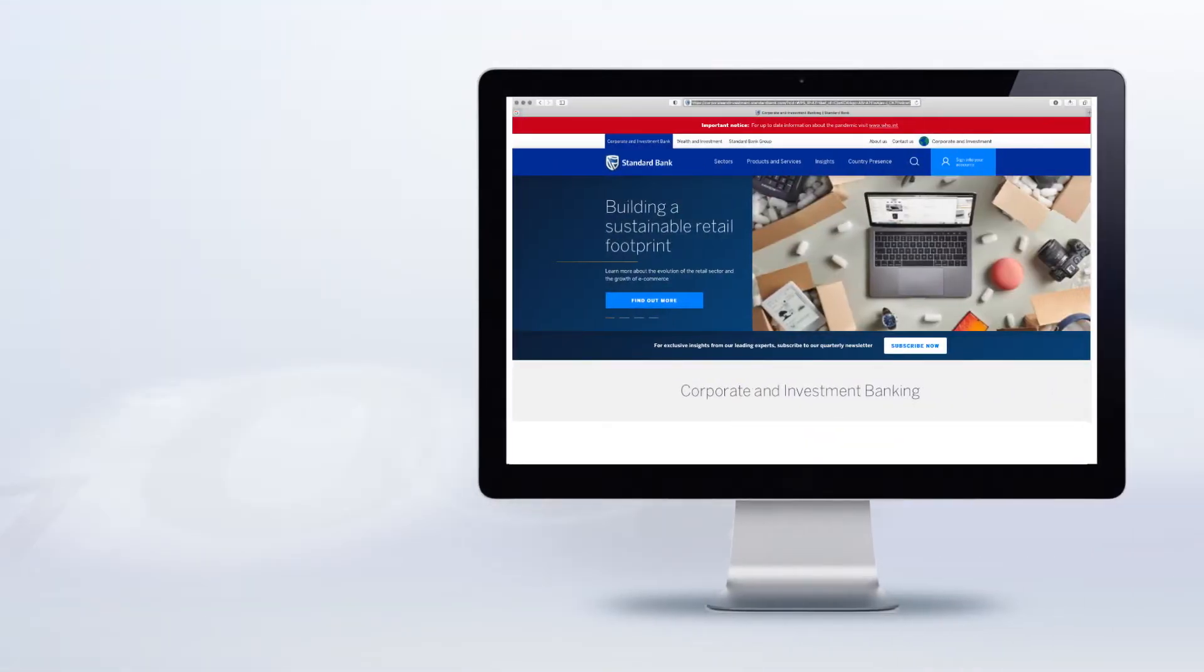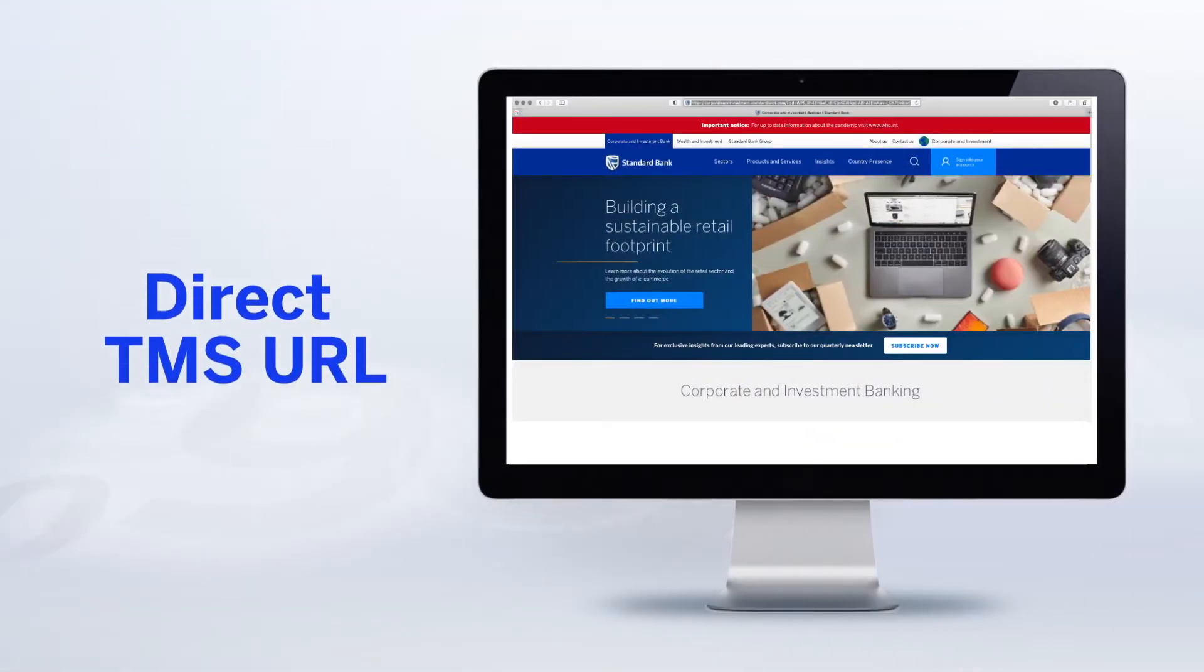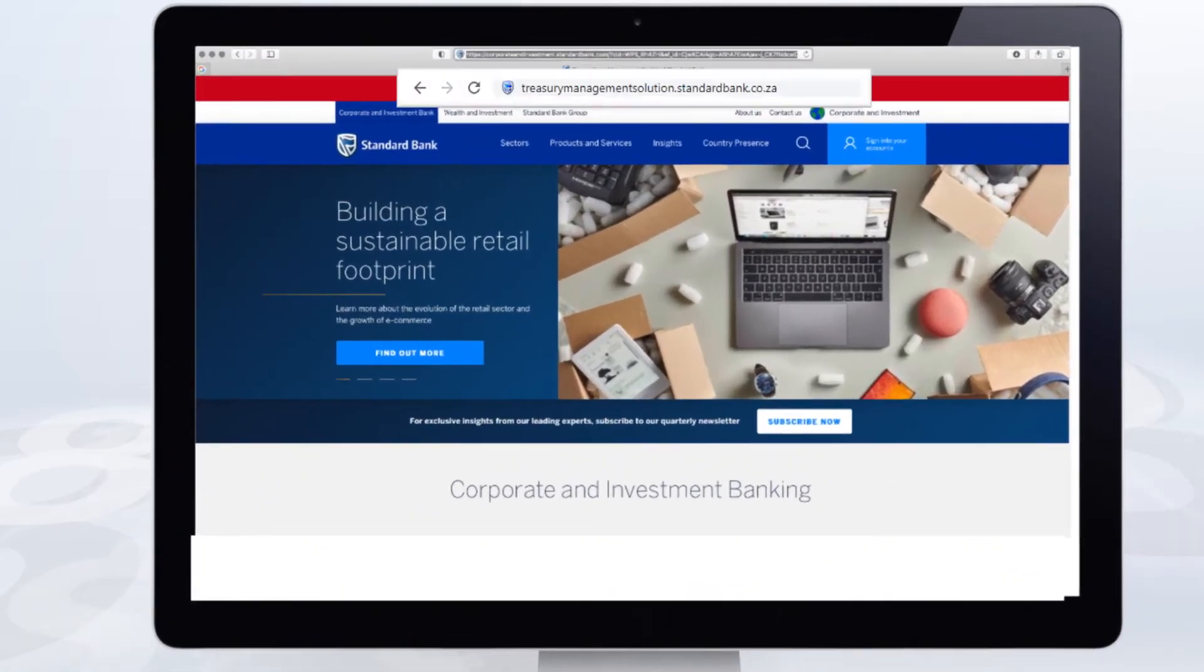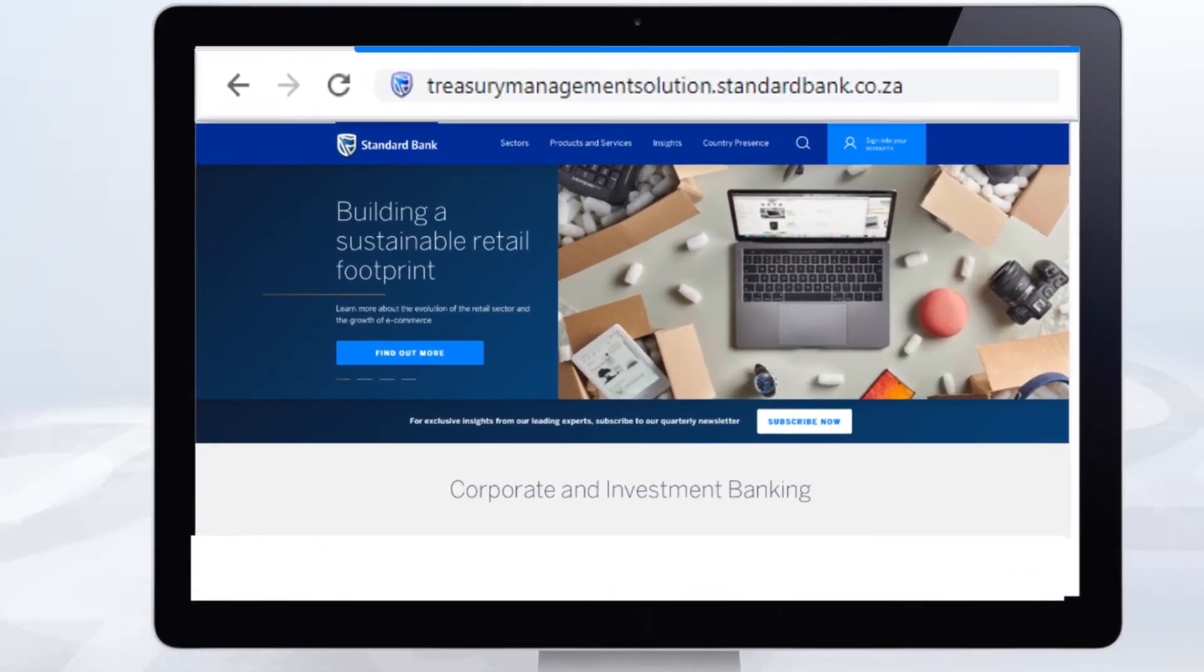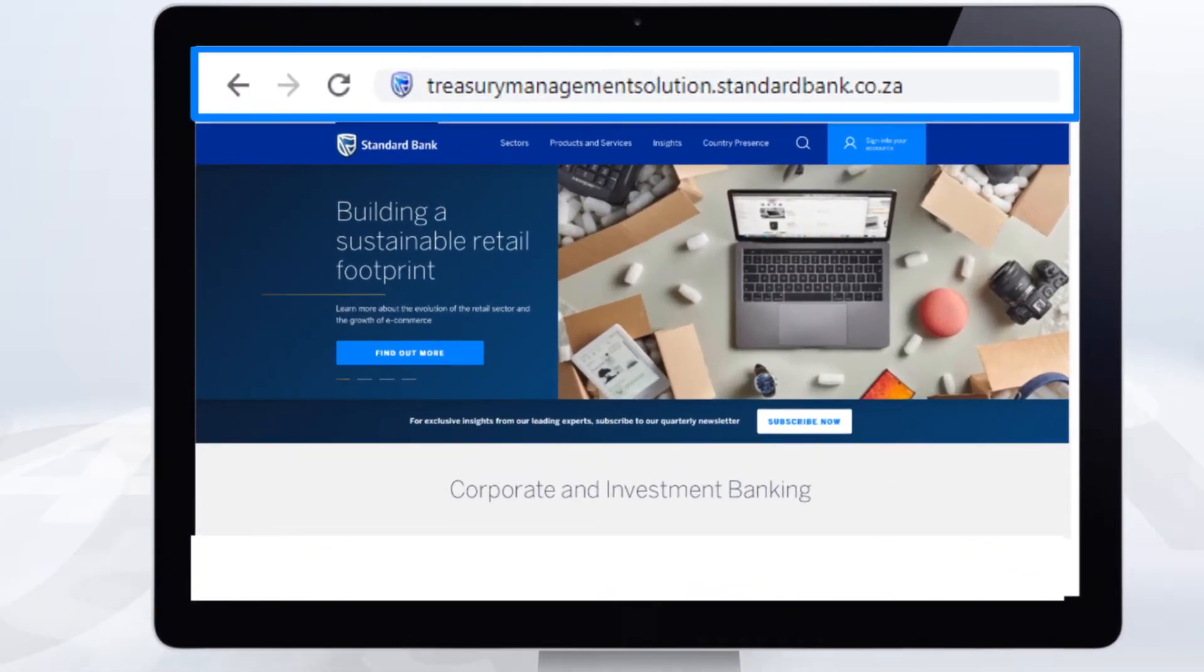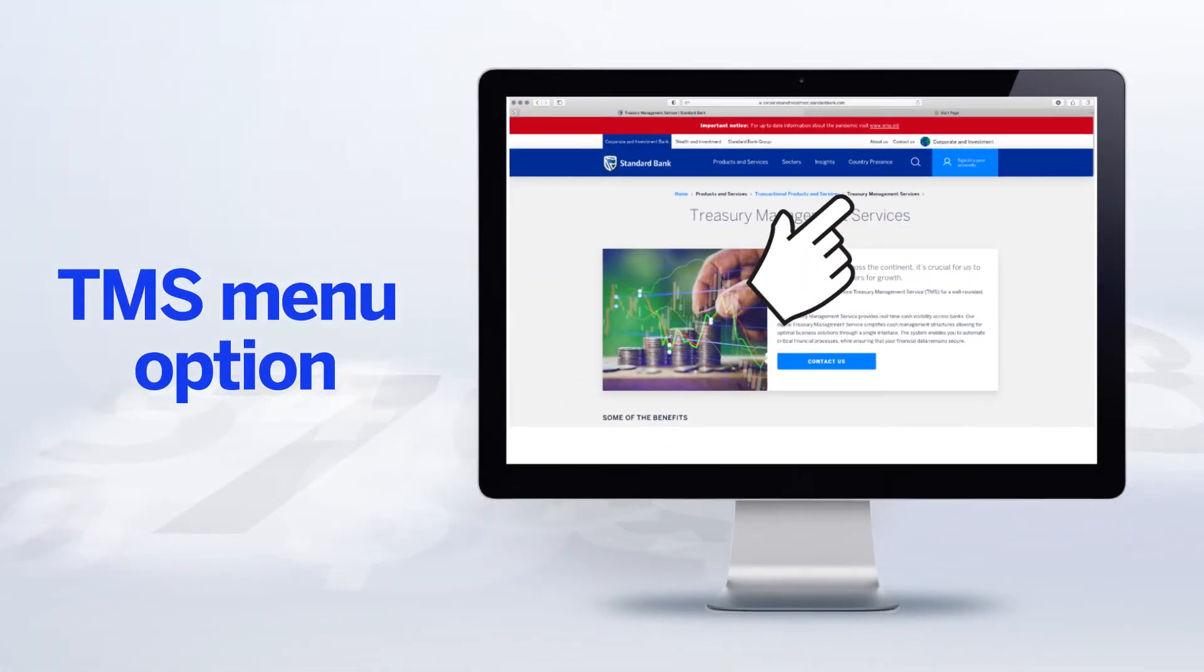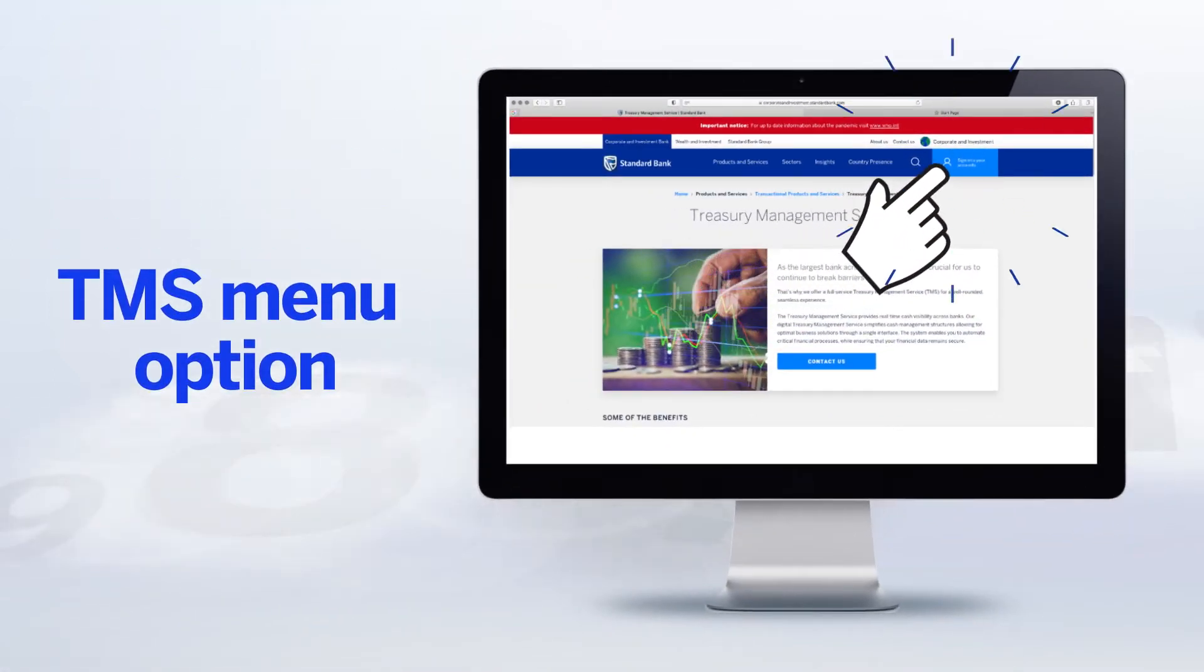So let's begin the journey now, as we show you just how easy to get on board and get acquainted with TMS. You can start your journey by entering the following URL, or by choosing the TMS menu option on the Standard Bank website.